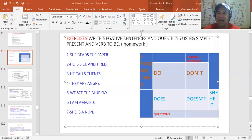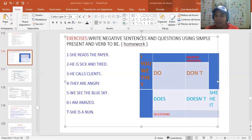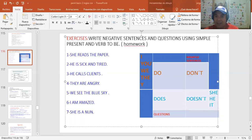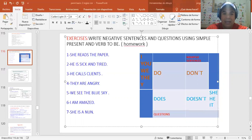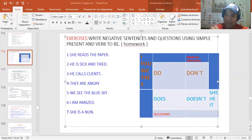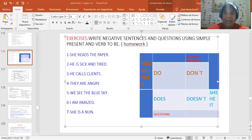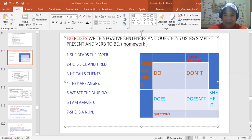¿Cuál voy a utilizar para la negativa? ¿El does o el doesn't? El does is for question. El doesn't is for negative sentence. Doesn't, like that. So ahí está. He, me traigo el doesn't de la tabla y lo pongo ahí. He doesn't, y de ahí el verbo. He doesn't has a house, like that.